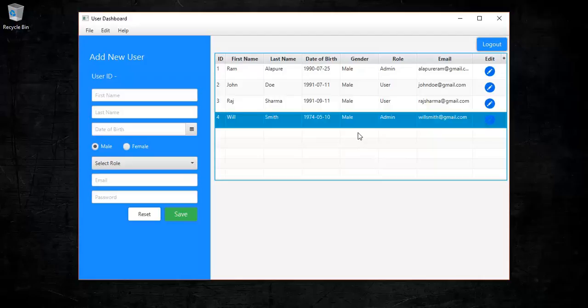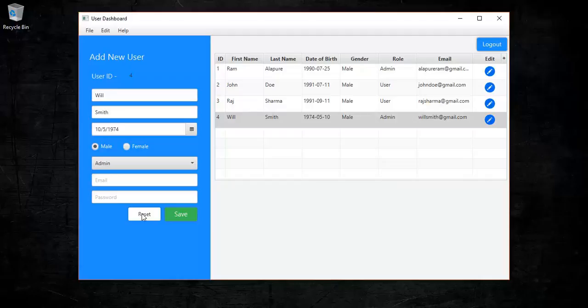This is the simple CRUD operation implemented using Spring Boot and JavaFX. There is also a reset button to reset the form fields, a menu bar added to the dashboard, and a logout button which redirects to the login screen. Now we are going to work through the code.